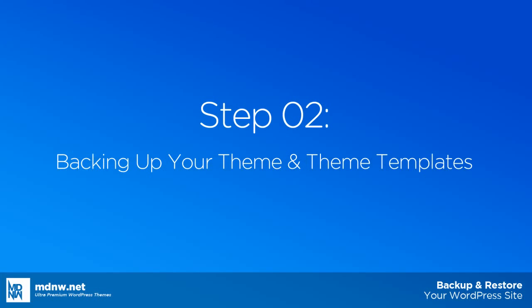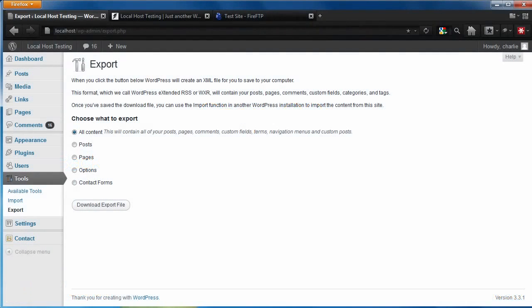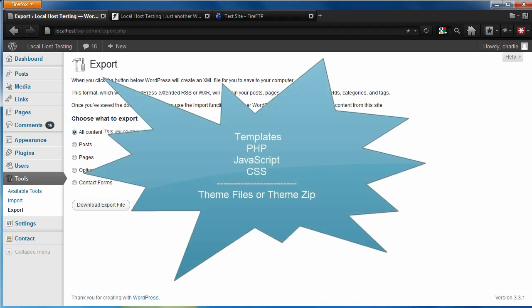Next, let's backup the theme. This one's pretty easy. In most cases, if you haven't edited any of the templates, PHP, JavaScript, or CSS files, you can simply keep a copy of the theme that you downloaded from ThemeForest.